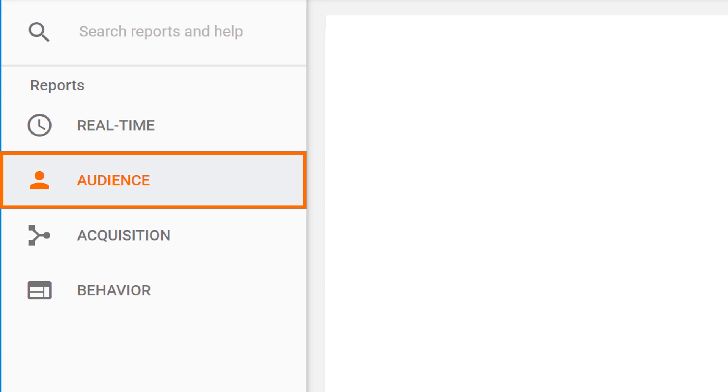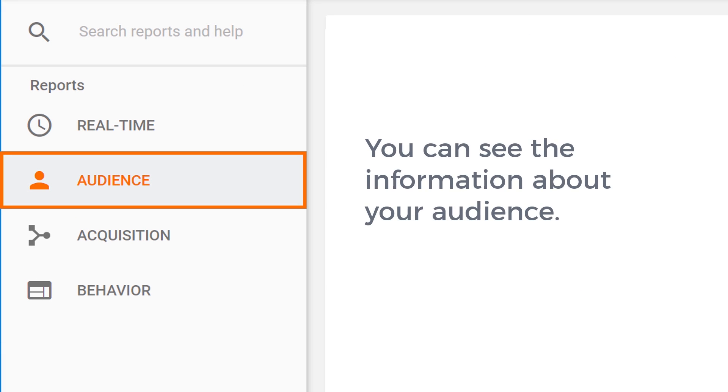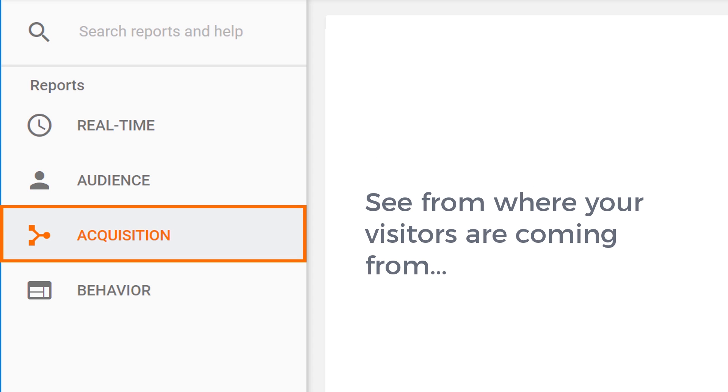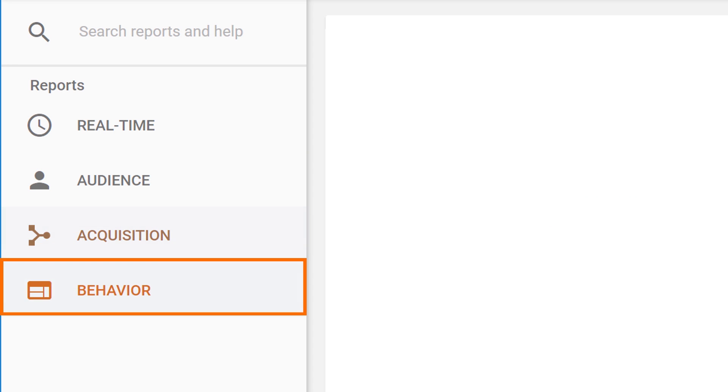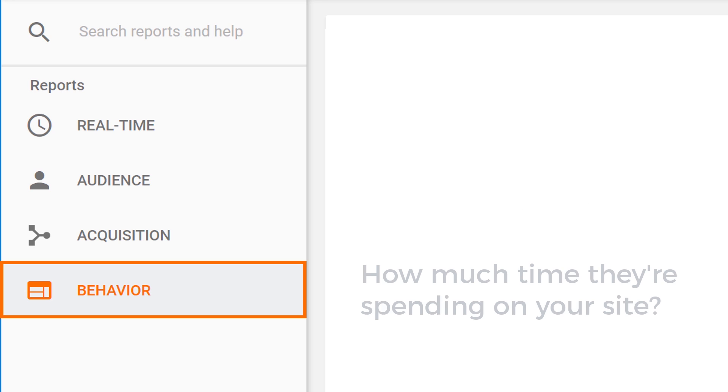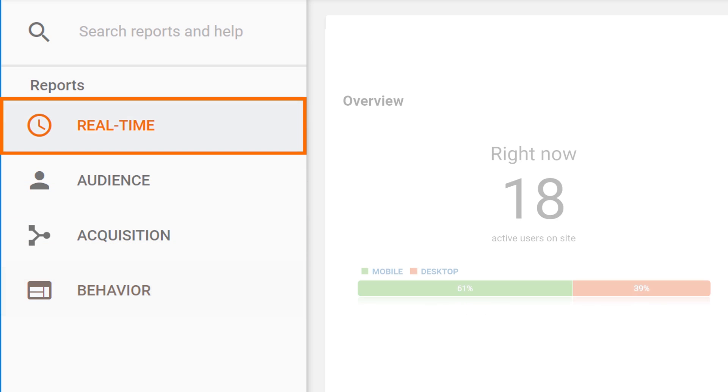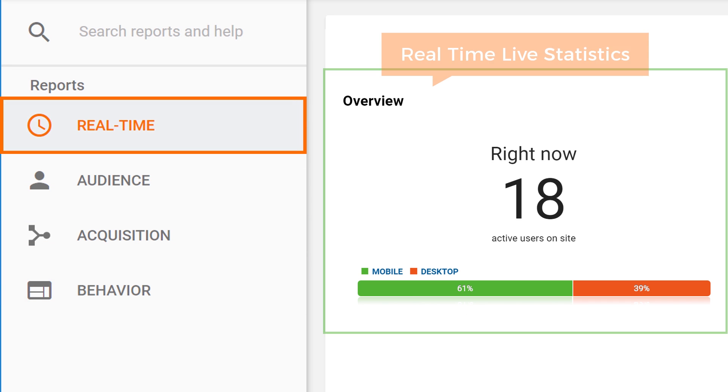In this section, you can see the information about your audience. And in this section, you can see from where your visitors are coming from. And from here, you can see the behavior like how much time they are spending on your site, the top pages, and many more. And then from here, you can get the real-time statistics like the number of people who are looking at your site right now.